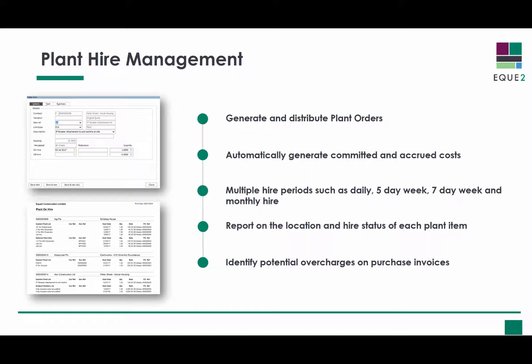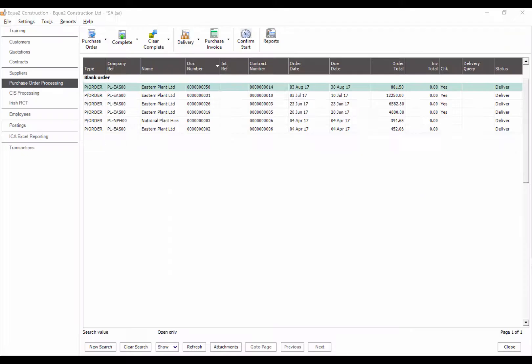By matching purchase invoices to the actual hire period, Construct4SAGE will warn you about any potential overcharges. All plant orders can be viewed from the purchase order processing module.